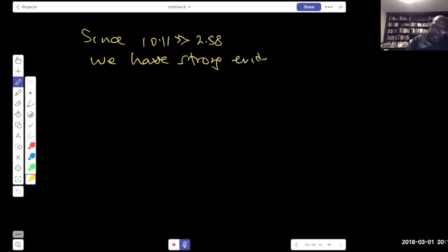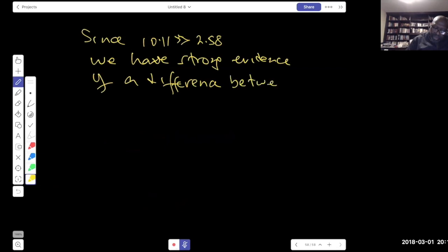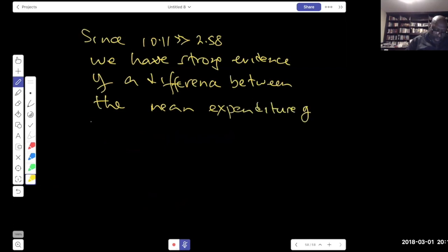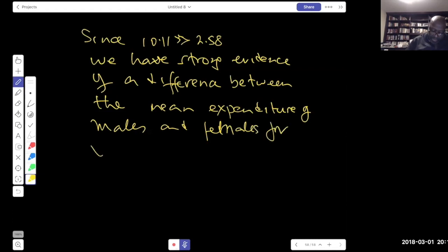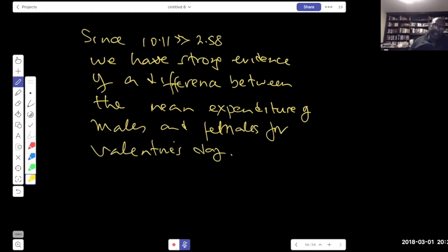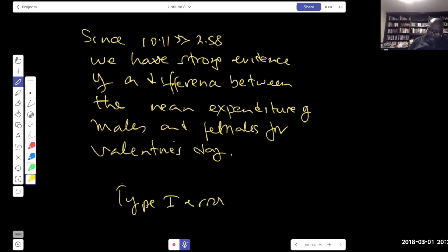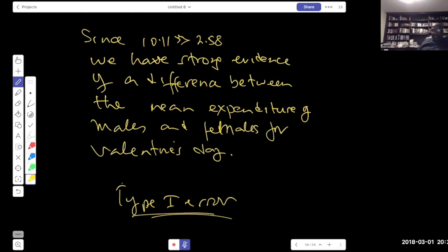The only difference is we compare t = 10.11 to the t critical value (around 2.6 or 2.7), which 10.11 still greatly exceeds. So the conclusion remains the same. The methodology is identical — we just use t instead of z when the population standard deviations are unknown. That covers: (1) difference between means with σ known (use z); (2) difference between means with σ unknown (use t). Now let's cover the third case — matched pairs.